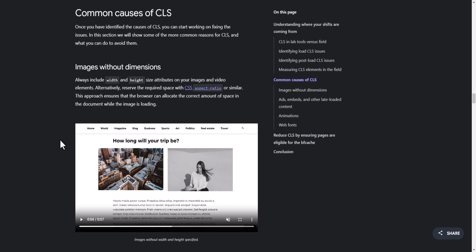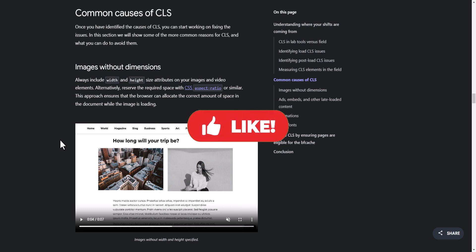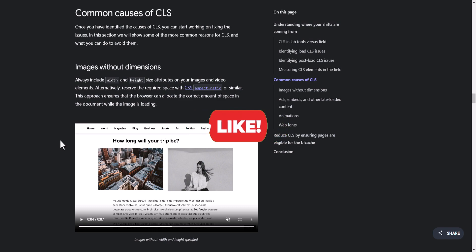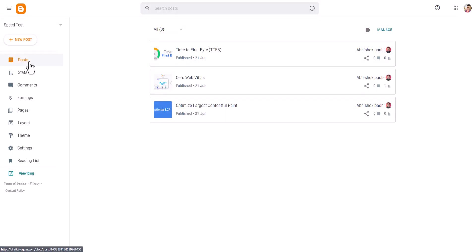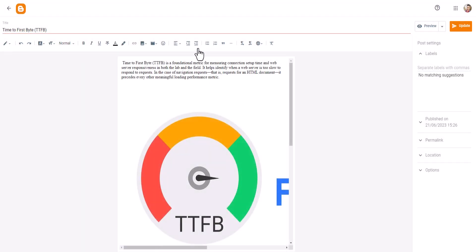Watch the video till the end and I will share some amazing techniques to solve the CLS issue. So let's go to the PageSpeed test. As you can see these are the images and we want to assign width and height. For this we need to go to the Blogger dashboard and open that blog post.